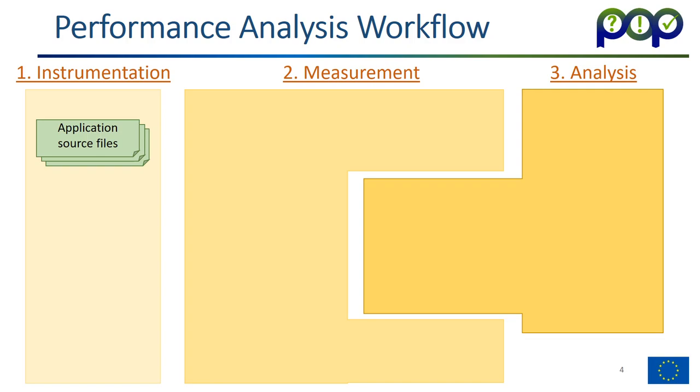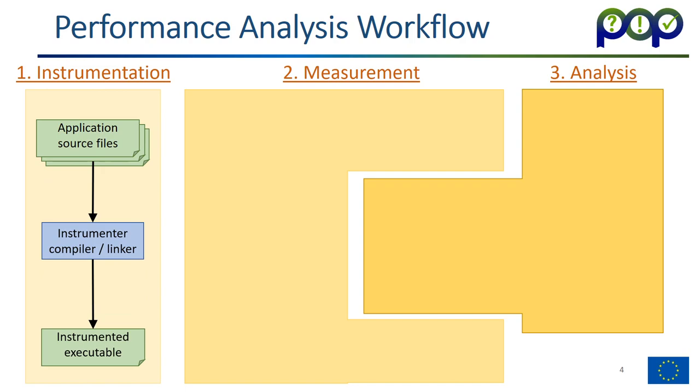Here in a diagram I show the typical performance analysis workflow. There are three phases as I already introduced: there is an instrumentation phase, a measurement phase, and then an analysis phase.